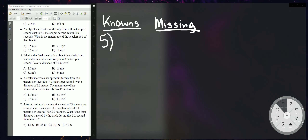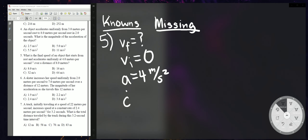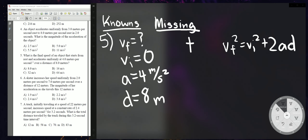Problem 5 asks: what is the final speed of an object that starts from rest? So VI = 0. It accelerates uniformly at 4 meters per second squared — that's your acceleration. Over a distance of 8 meters — that's your distance. You're missing time, so you don't care about time at all. The formula to use is VF² = VI² + 2AD.